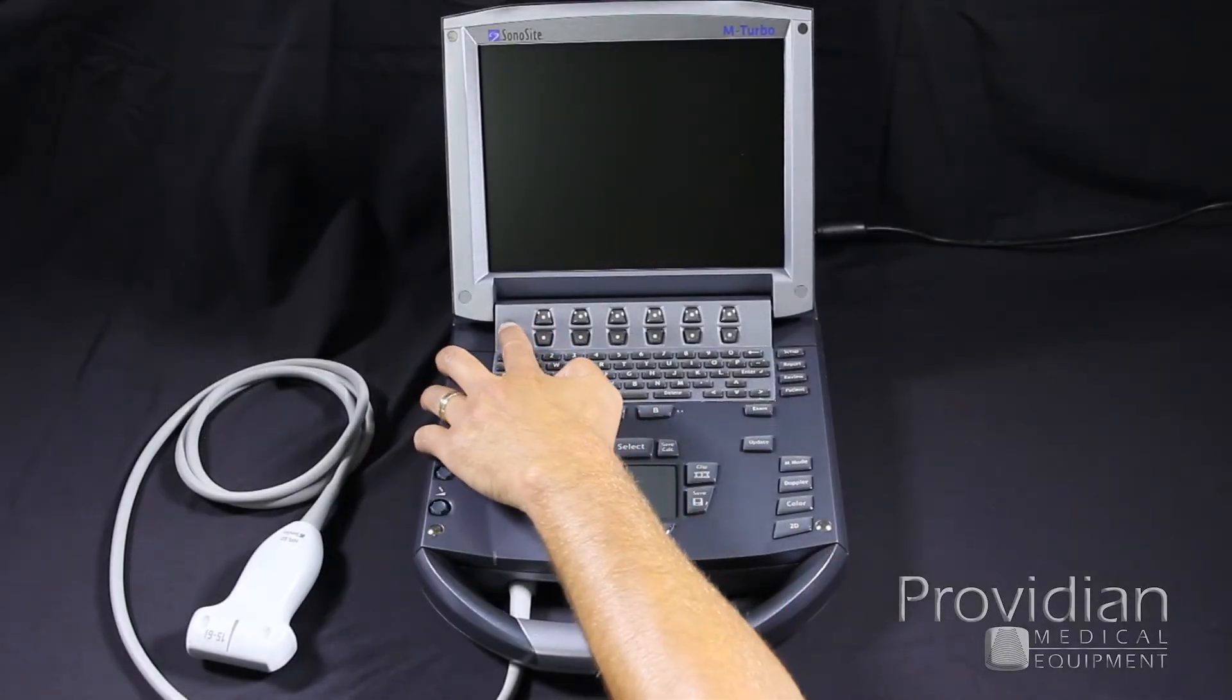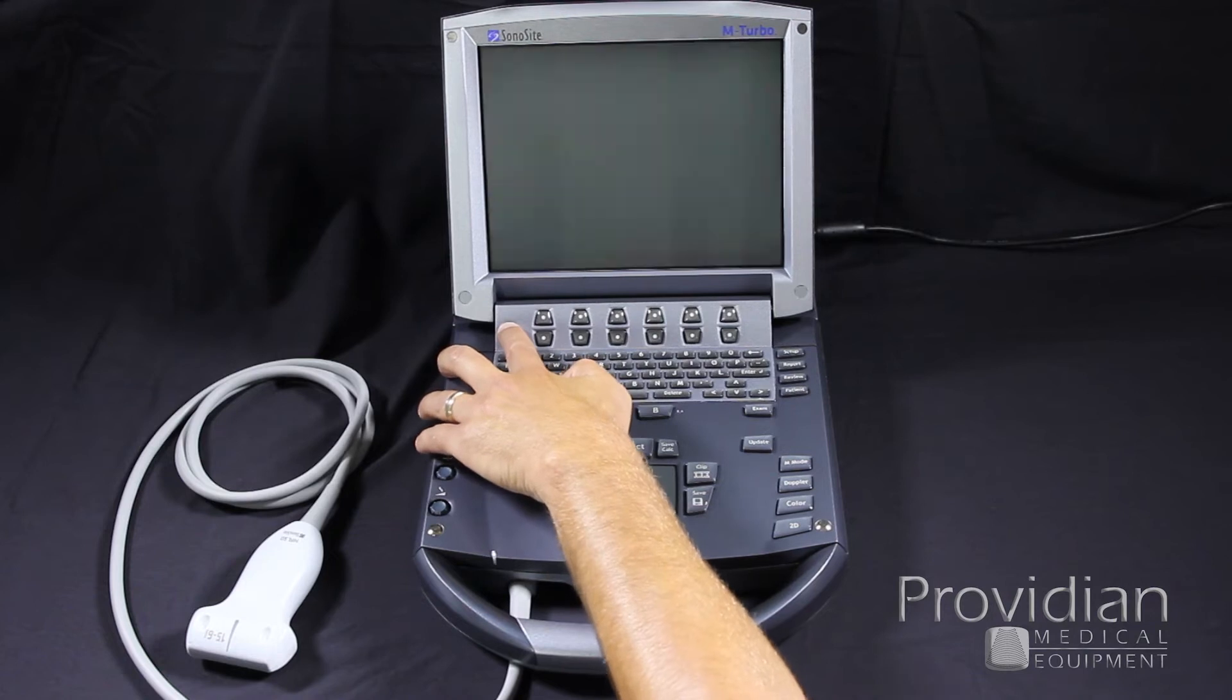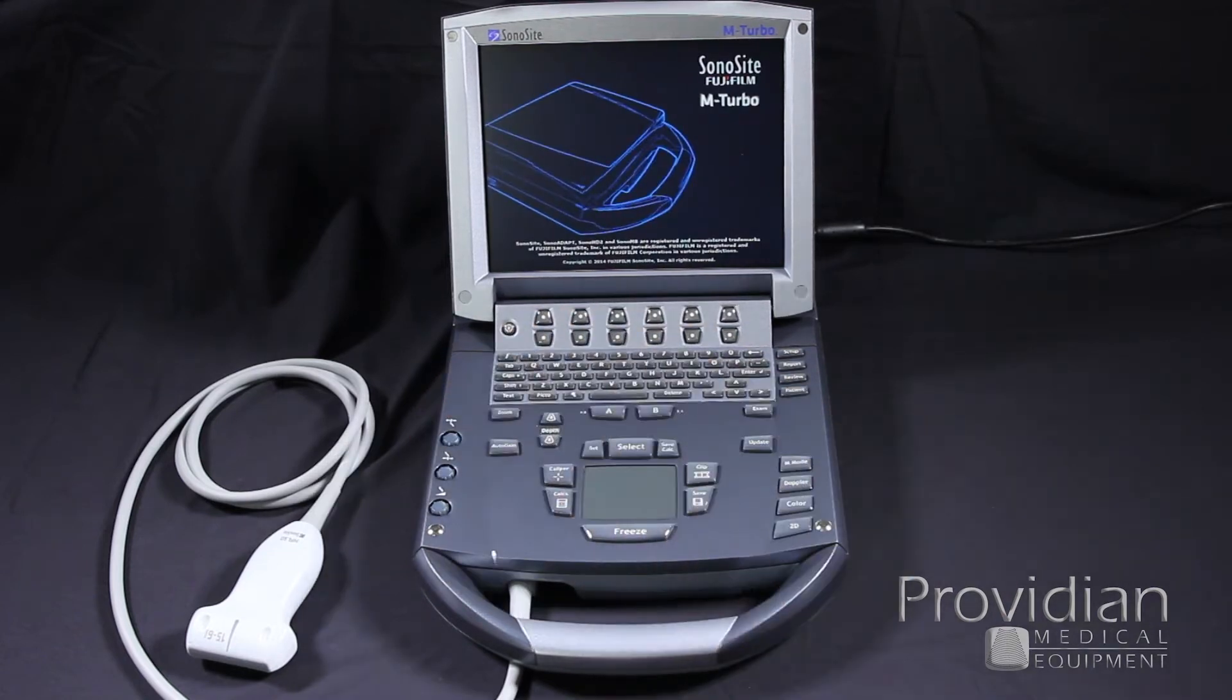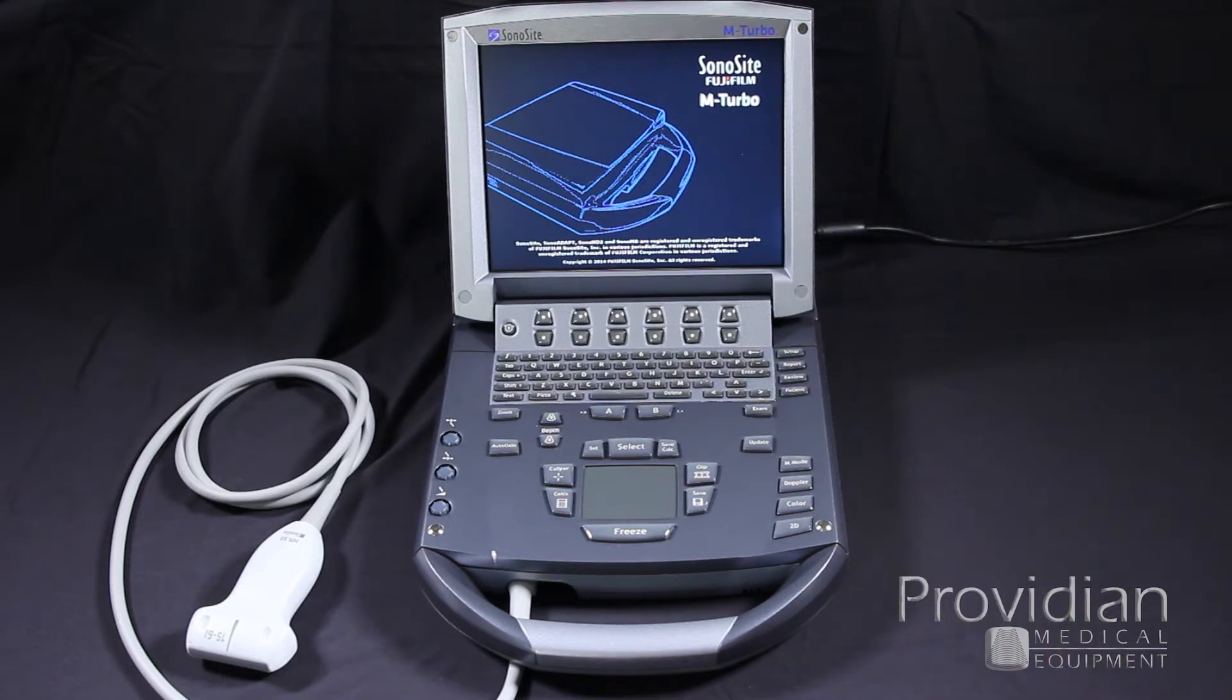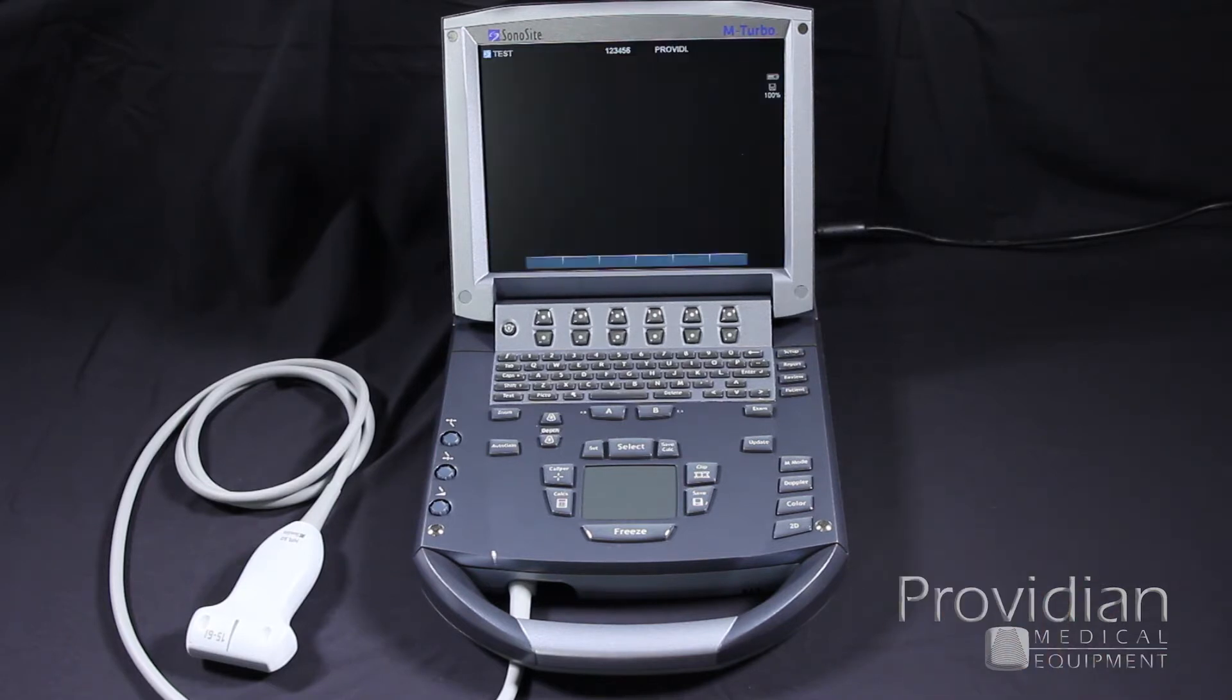To start with the mTurbo, push the power button here and hold it down. Now, if it was in some sort of sleep mode, you would have just touched that quickly and you would see this or it would go right back up to the screen. It takes about 15 seconds for the machine to boot up fully.